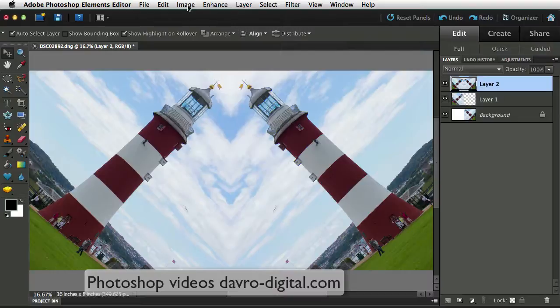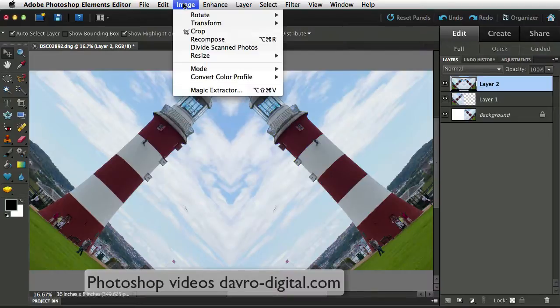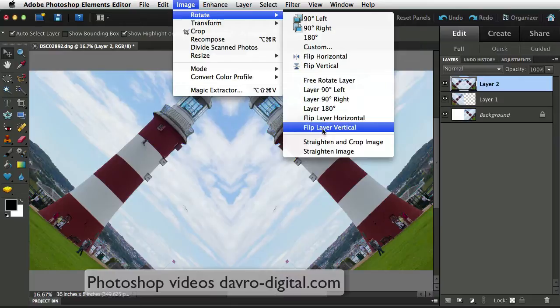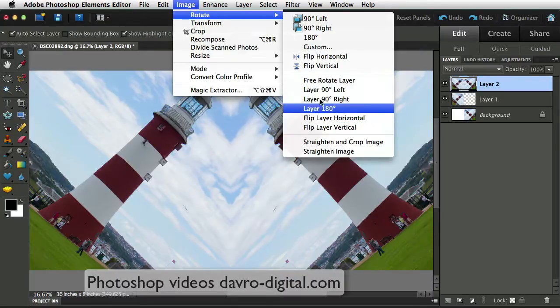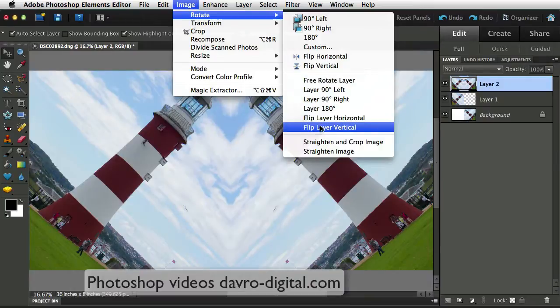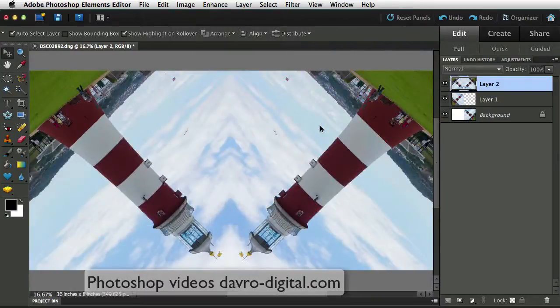We're now going to go to Image, Rotate, and we're going to drop down to Flip Layer Vertically. Now that's important again, Flip Layer Vertically. Don't be tempted to go to these two here. It's Flip Layer Vertically. That's done a nice job on this.